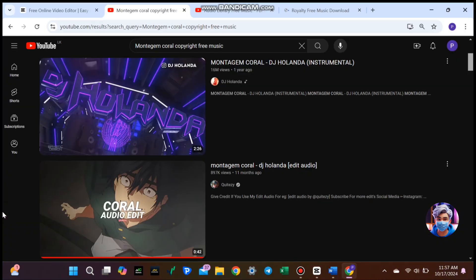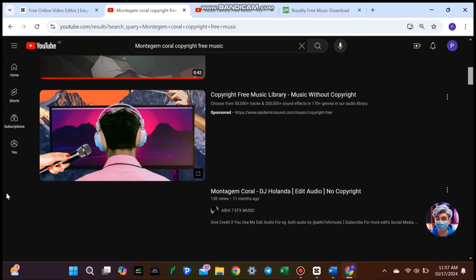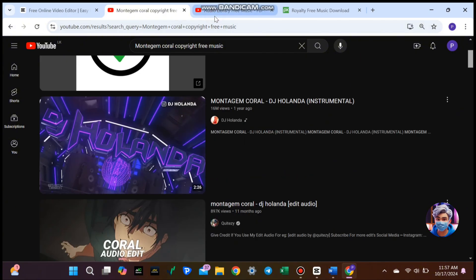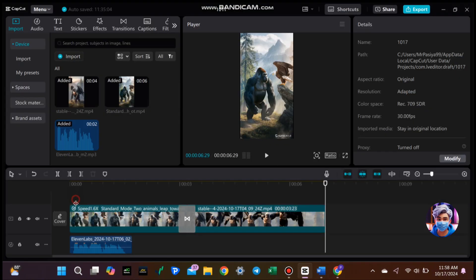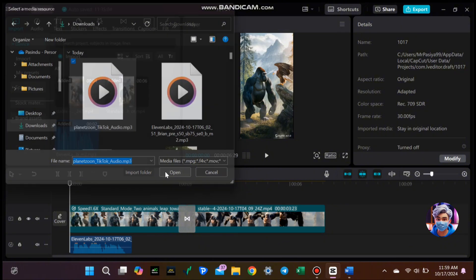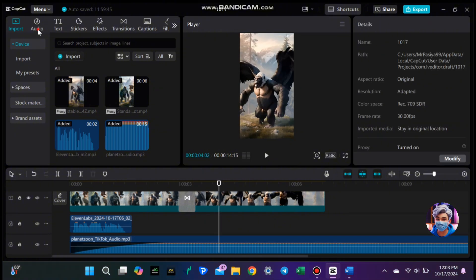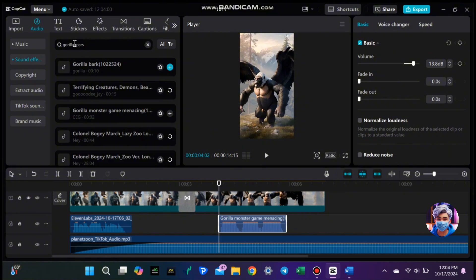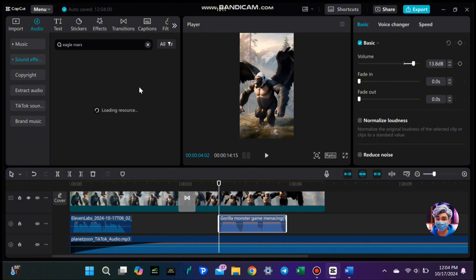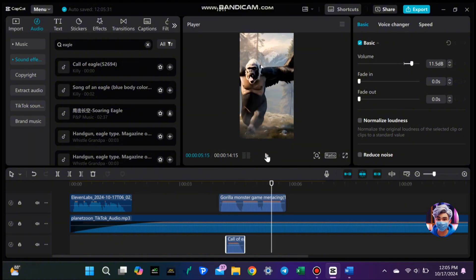Finally, let's add some background music. Music can set the tone and make your content more enjoyable to watch. The most suitable background music for this type of content is the Montagem Choral music track. However, you can use YouTube's free music library or websites like Pixabay for royalty-free tracks. Once you've found a suitable track, download it and import it into CapCut. After adding the music to the timeline, adjust the volume level so that it complements the voiceovers without overpowering them. You can also add animal sound effects to make the video more immersive — simply find suitable animal sounds and sync them with the video to match the actions of the animals and the hybrid creature. This will make the video feel more dynamic and engaging for your audience.